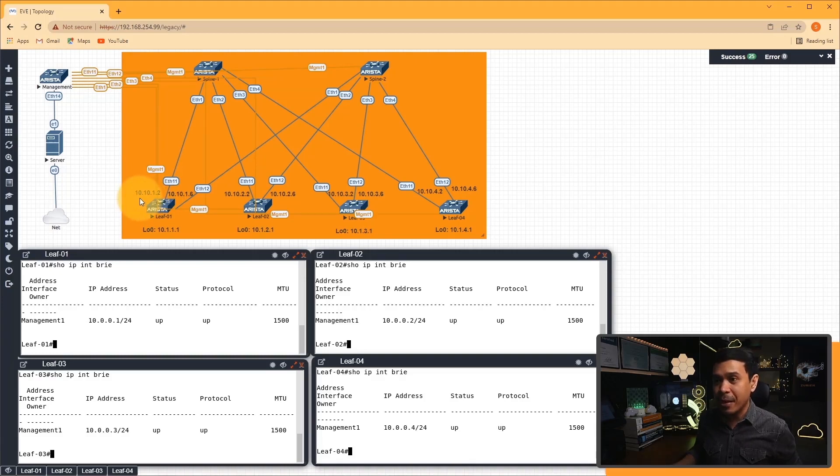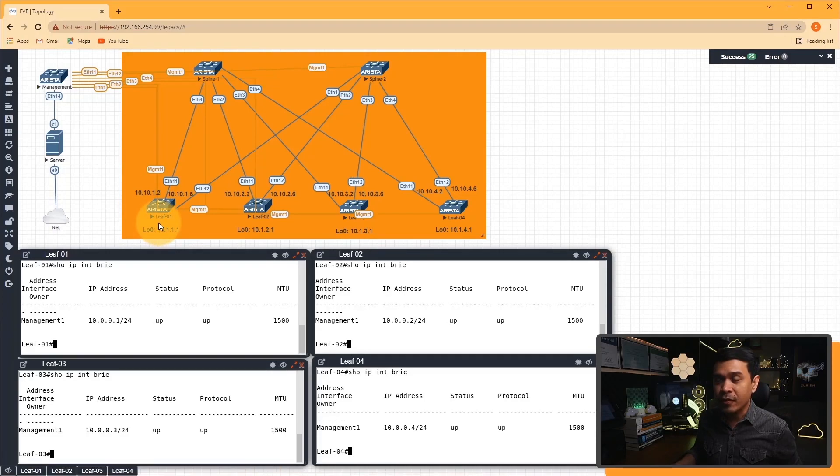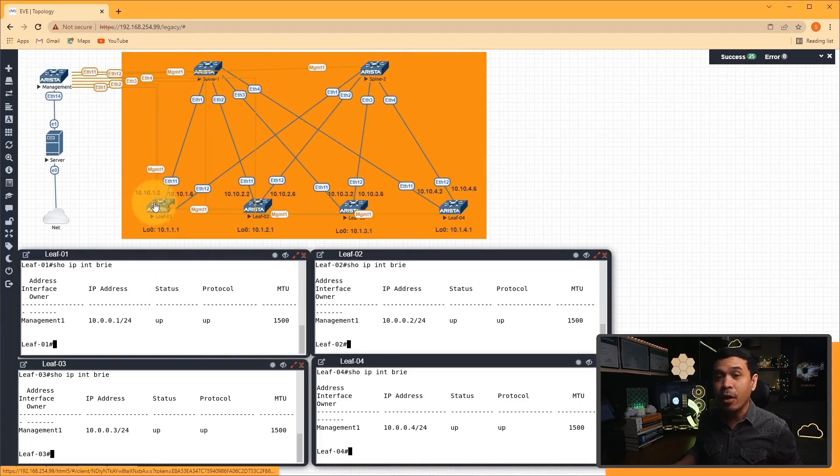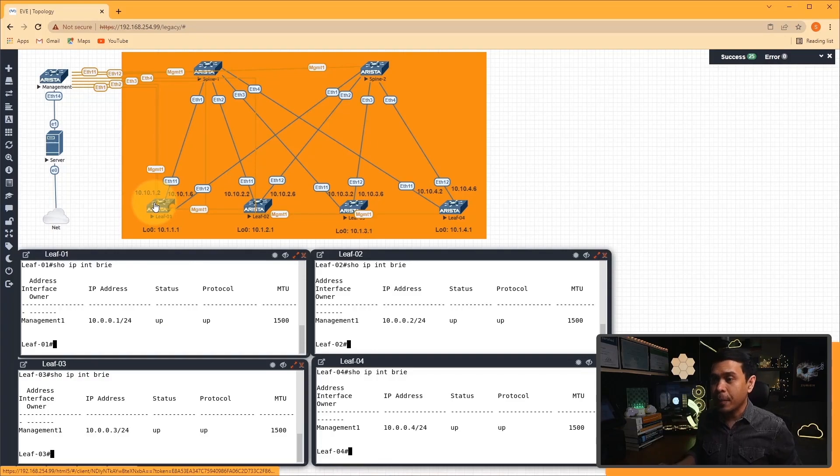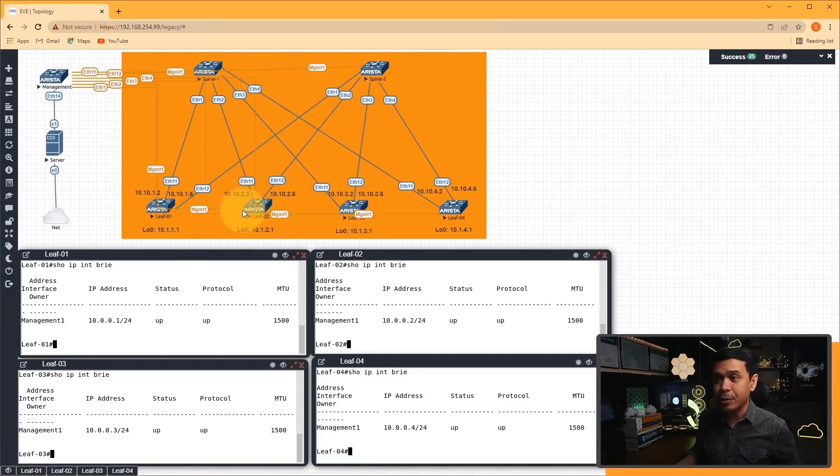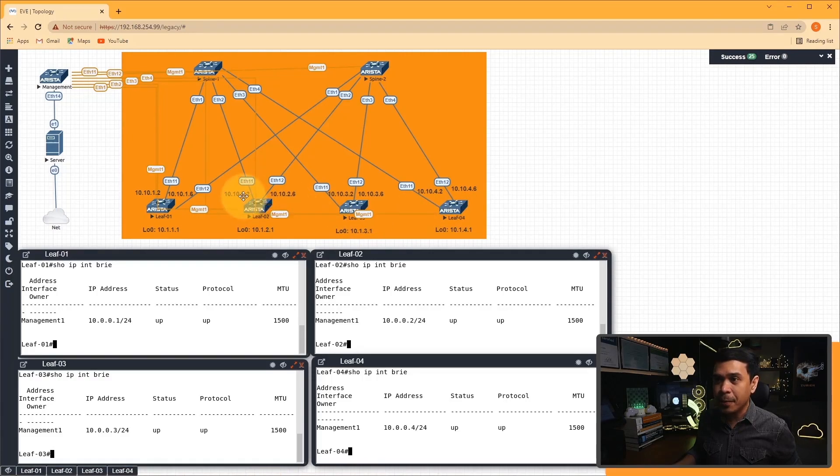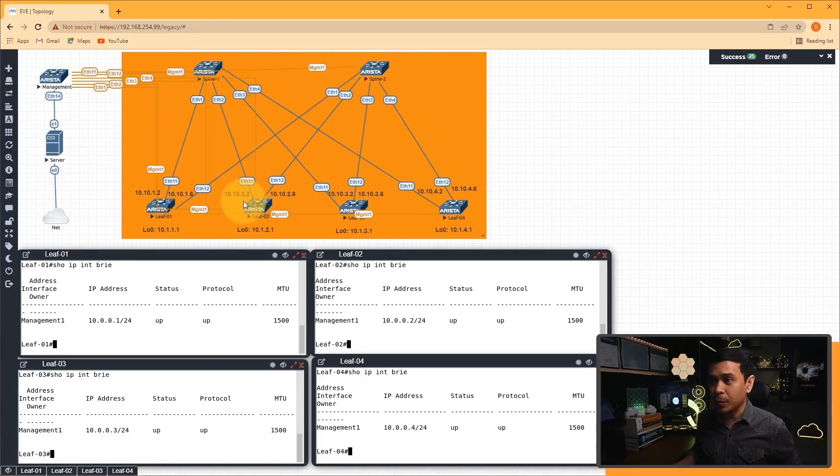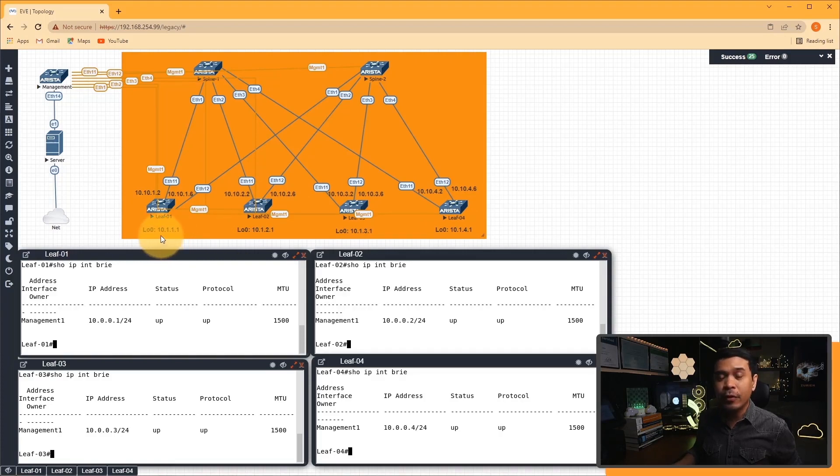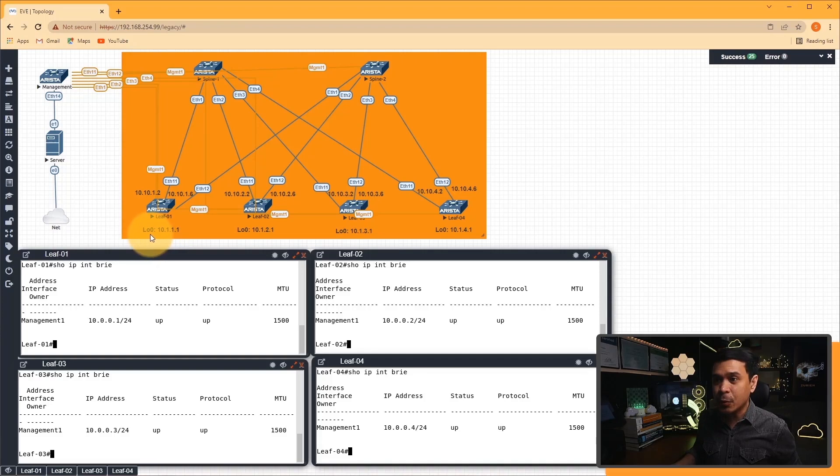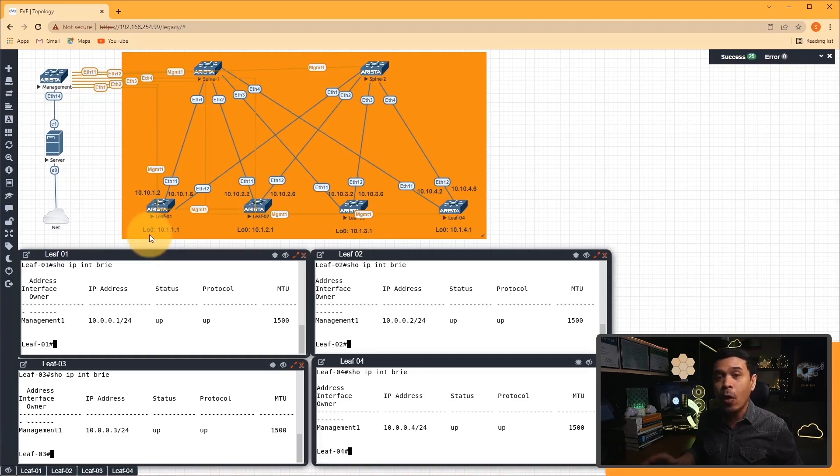What we're going to expect is the IP addresses will be configured automatically on this specific interface E11 and E12. These are the values that we are expecting to be implemented. For leaf 01 it's 10.10.1.2 and 1.6, both /30. As you can see, there is a pattern here. From leaf one to leaf two to three to four, it's incrementing the third octet value. Also, for every leaf there will be an assigned IP address to the loopback zero interface.